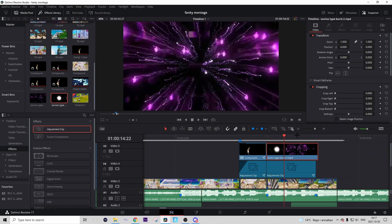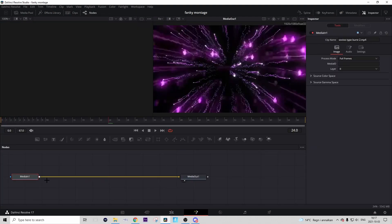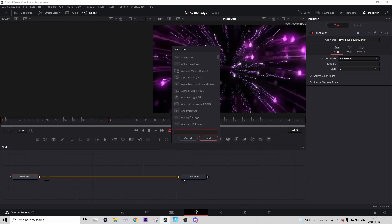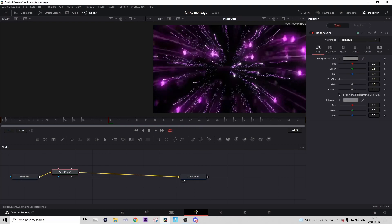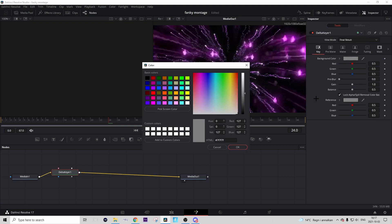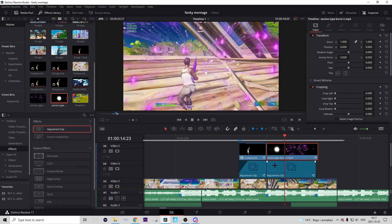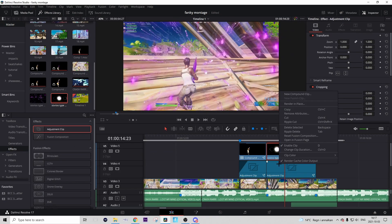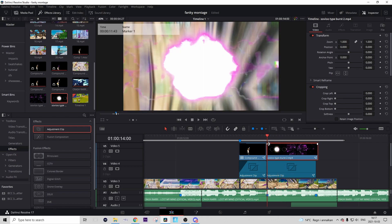Then you just want to hover over it and go to the fusion tab and make it transparent. You just press Ctrl+Space and search solid delta here. Then you want to make the reference to black and it should get transparent. Then you can go back to edit tab.